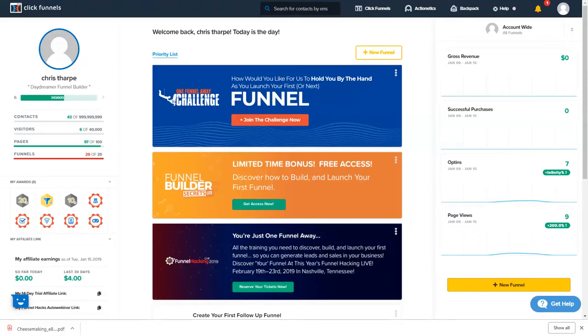All right guys, another video. This is a video on how to get your domain tied into your ClickFunnels. So basically we need to go get you a domain.